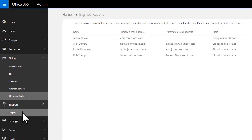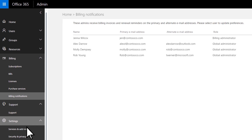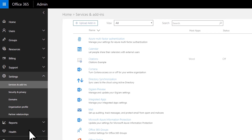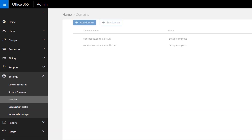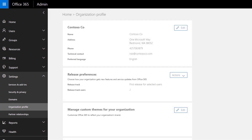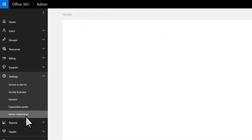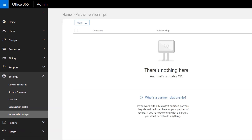Get help with using Office 365 or get quick answers. Change how you're using apps and services. Update your password policy and sharing. Add or update domain names like contoso.com. Change your contact information, release preferences, or custom themes. And authorize or remove access to your admin center by a partner if you signed up through one.